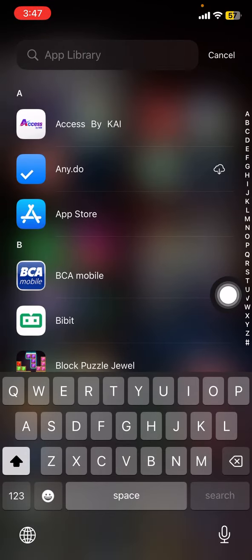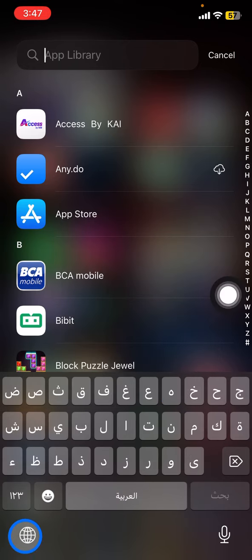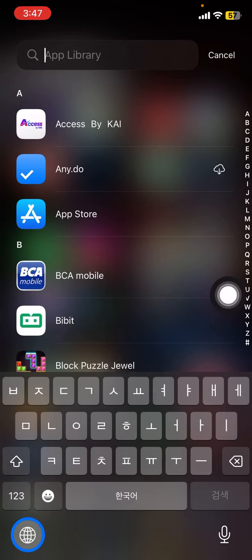To change the keyboard, click this globe until the keyboard pops up on your screen.